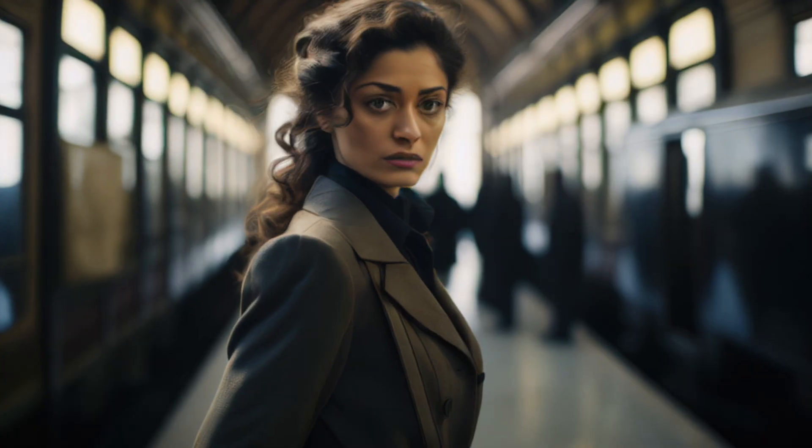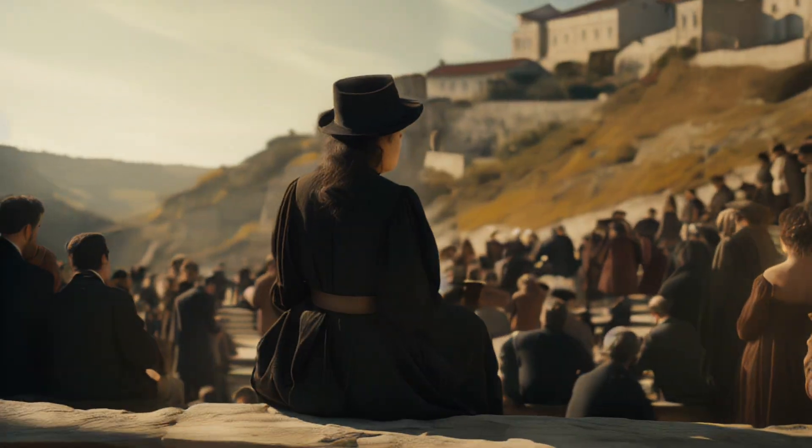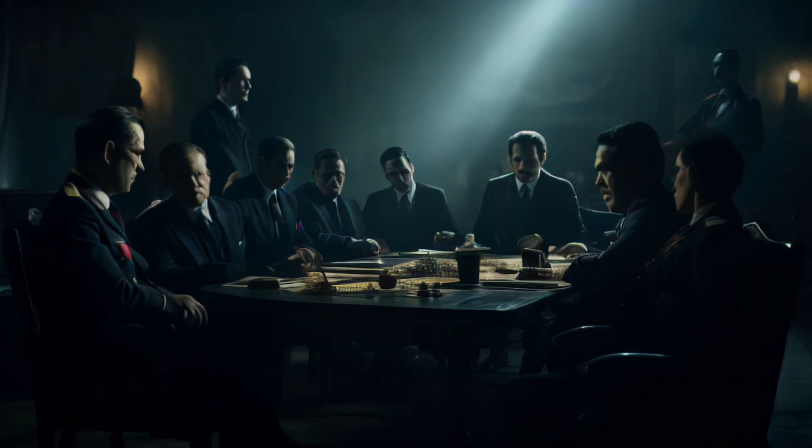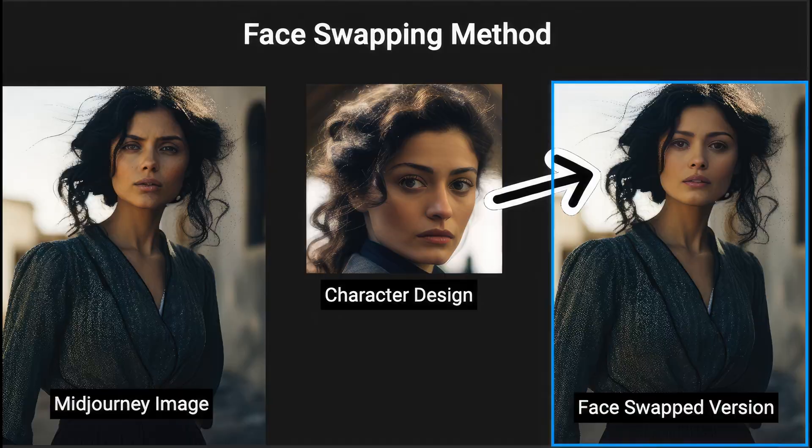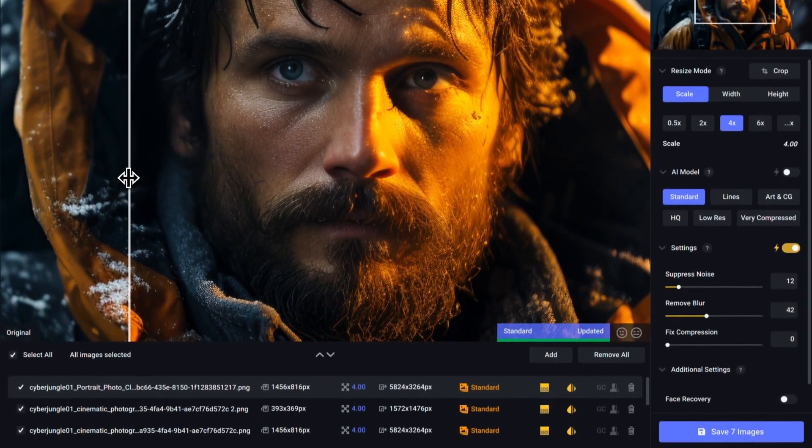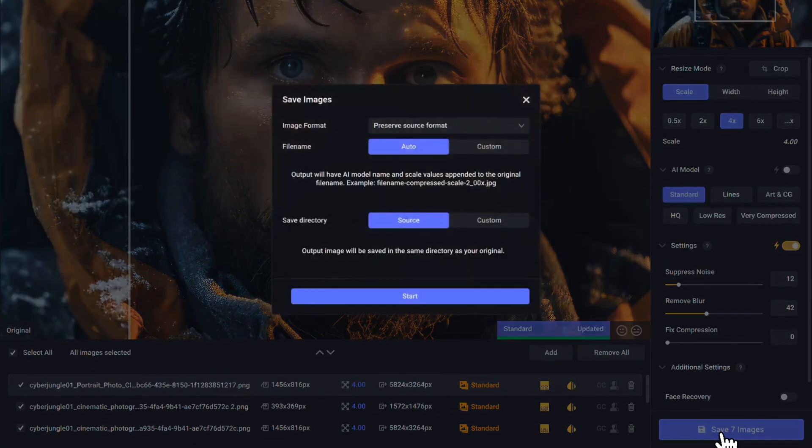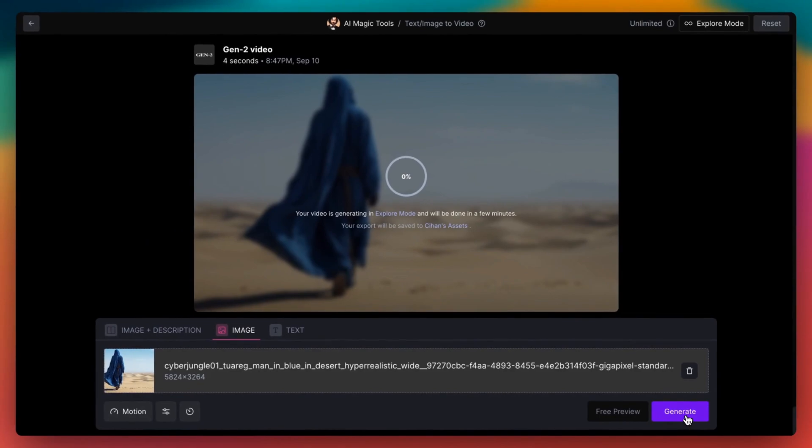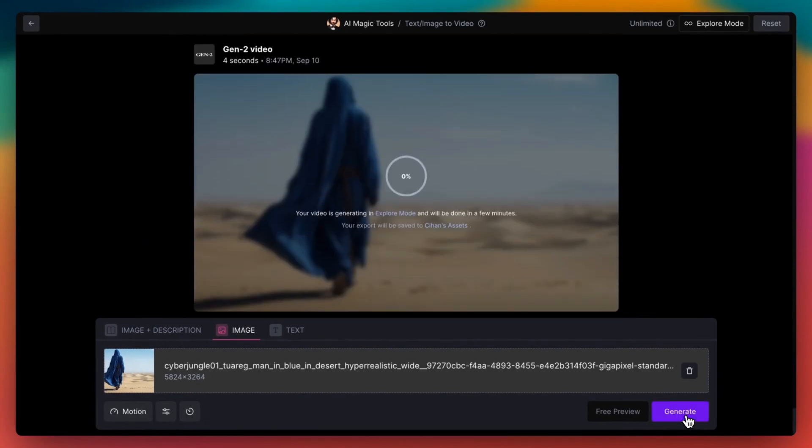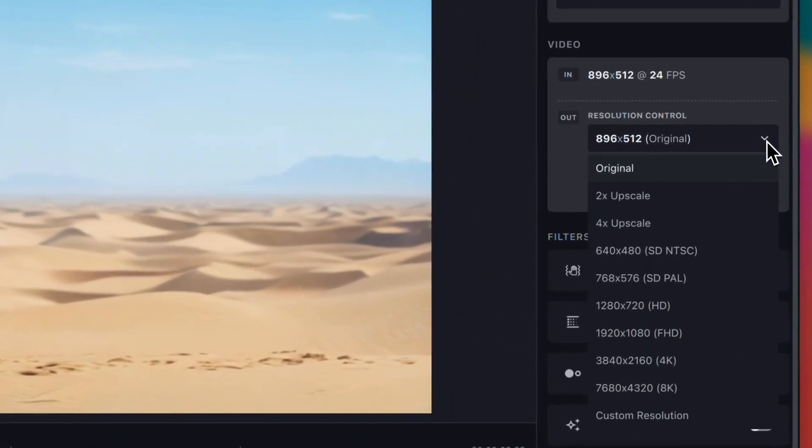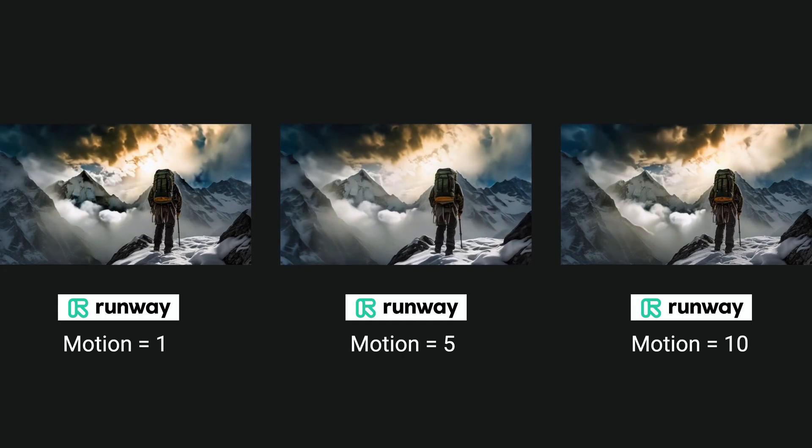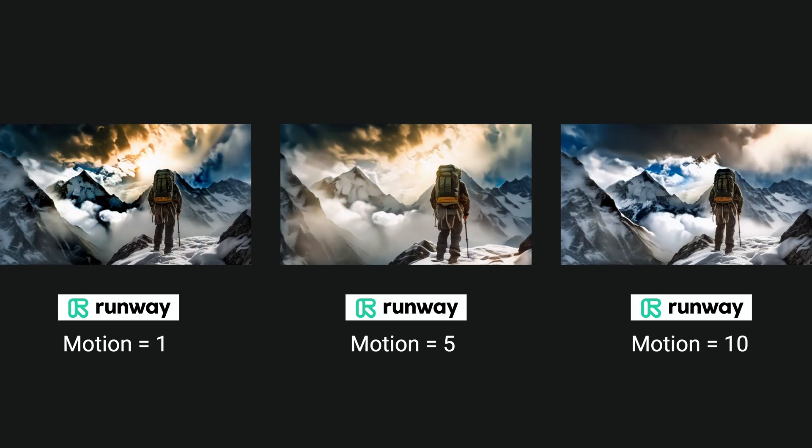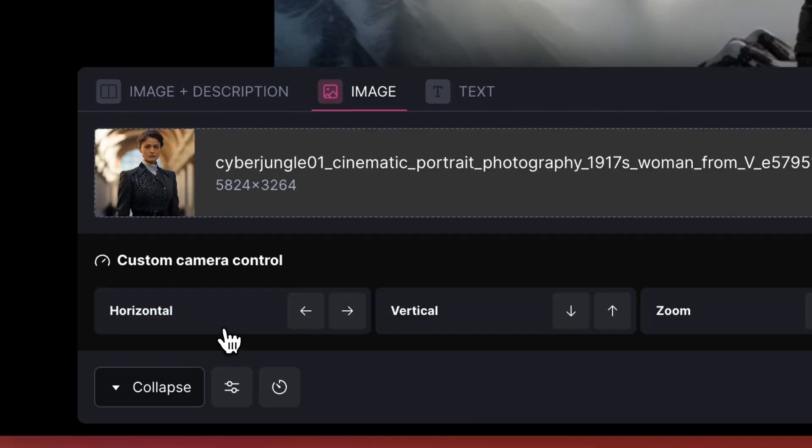I will show you the full workflow to create a cinematic trailer with consistent characters using face swap method step-by-step. This includes upscaling your Mid-Journey images using Topaz Gigapixel AI, creating videos from your images with Runway Gen 2, and the optimal settings for upscaling Runway videos to 4K using Topaz Video AI. I will also show you how to use new motion setting and camera controls in Runway as well as free alternatives for these tools.